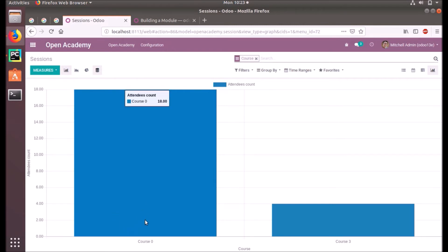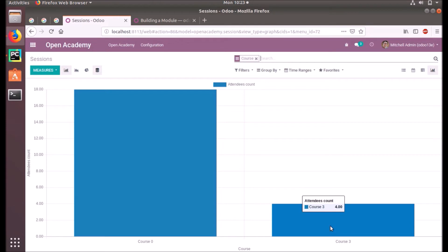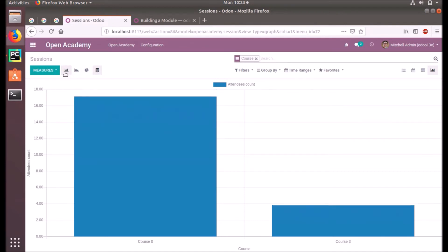Data we have. Course Zero will have 18 and Course Three have four. So now here you can see the different modes of representation.